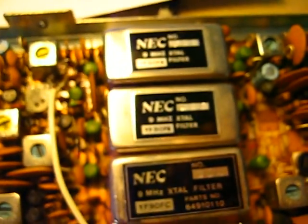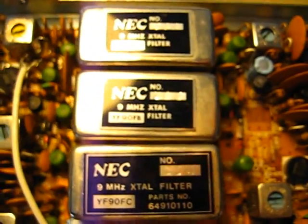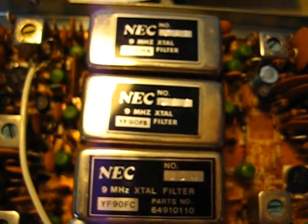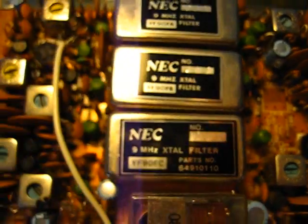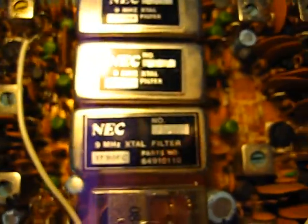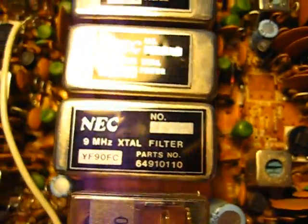There's the CW, AM, and SSB filters there. And this is the new one.